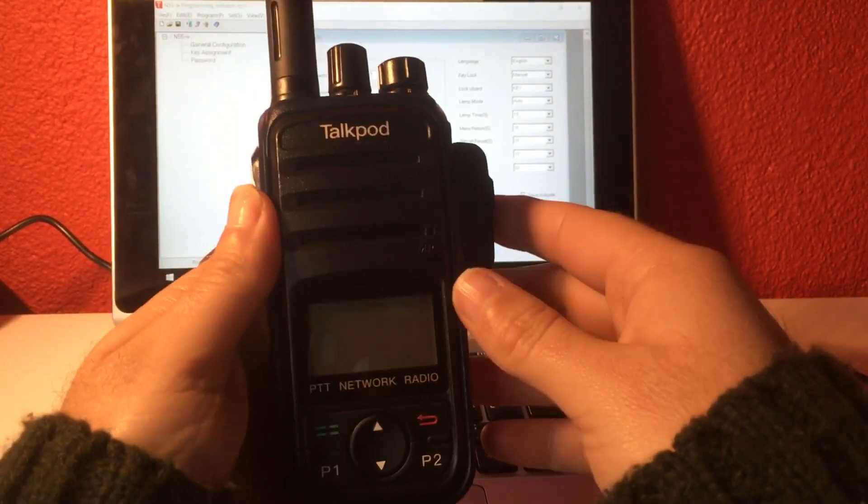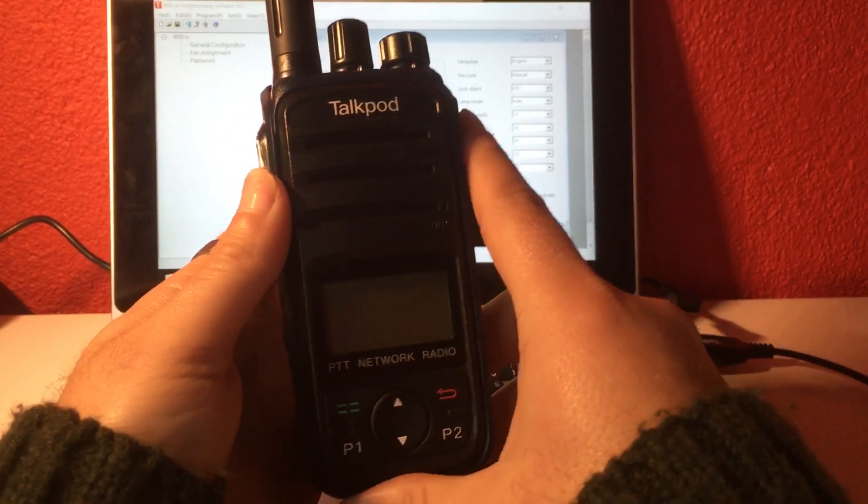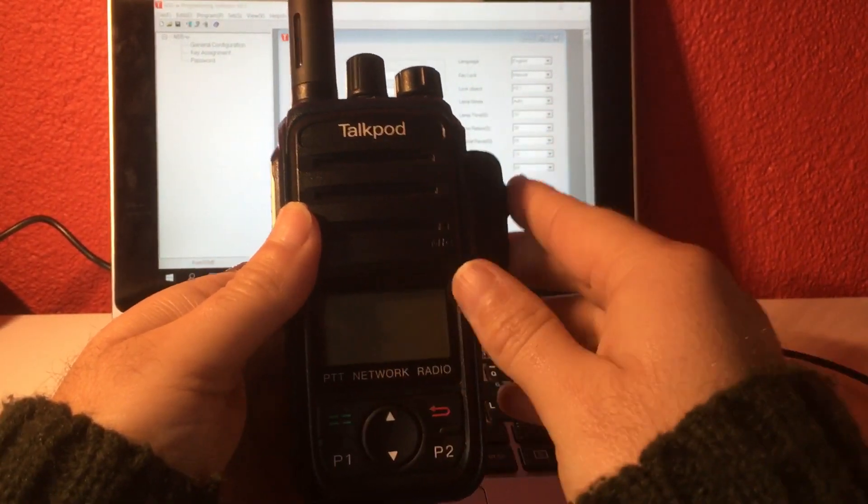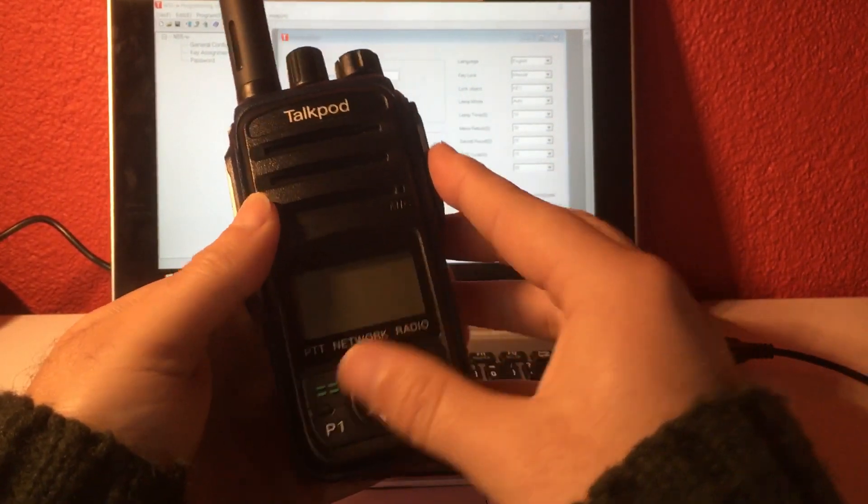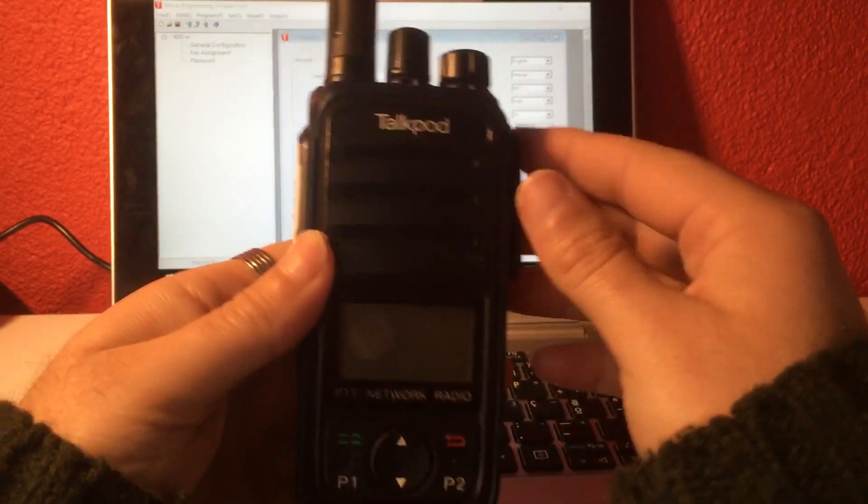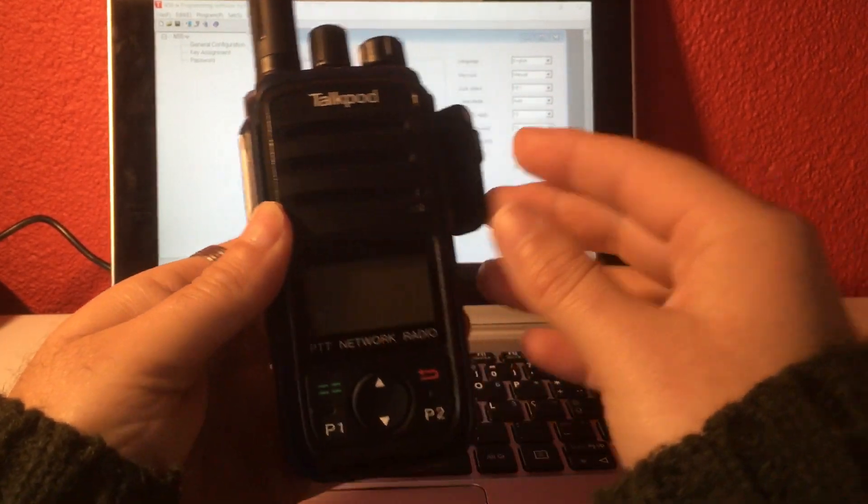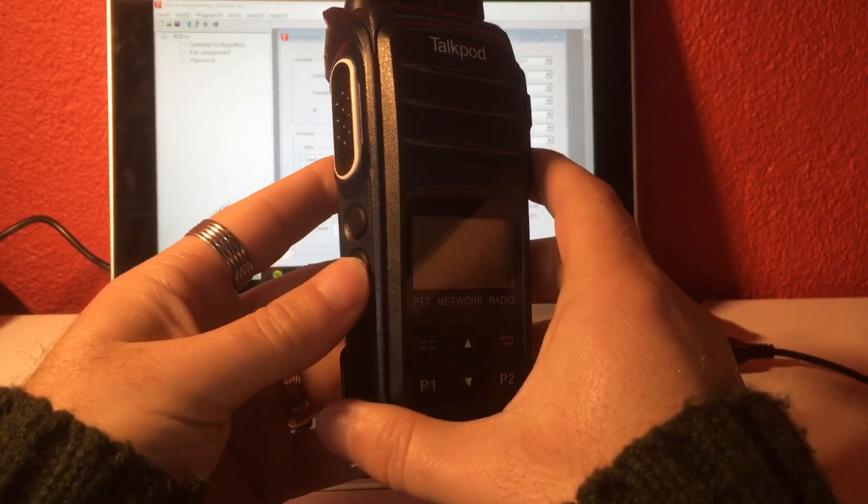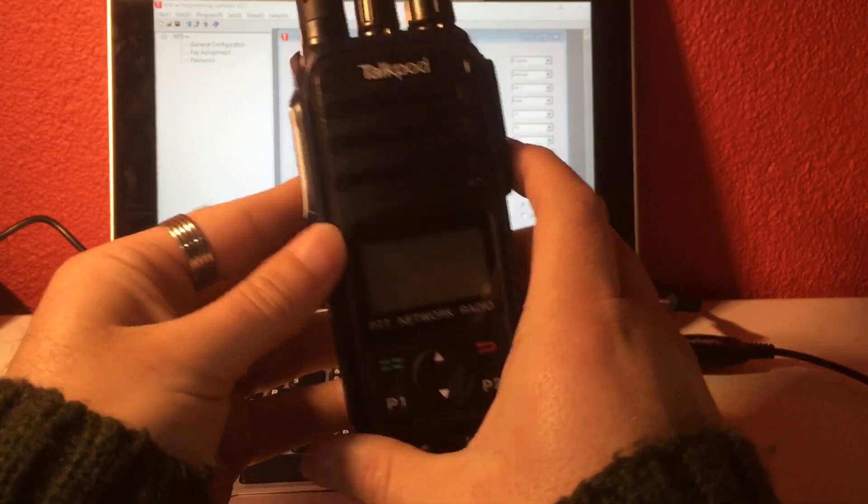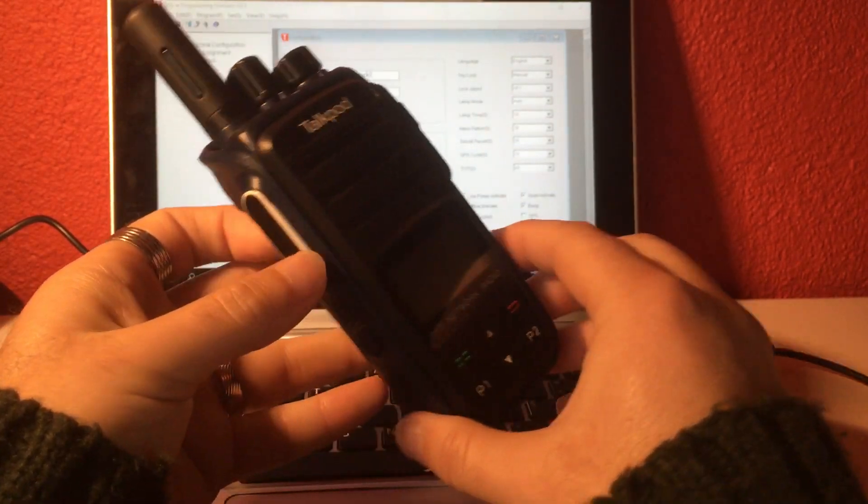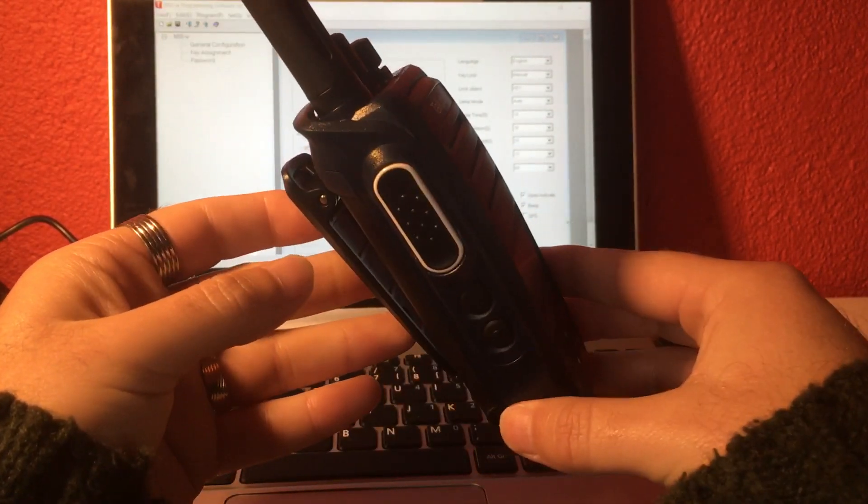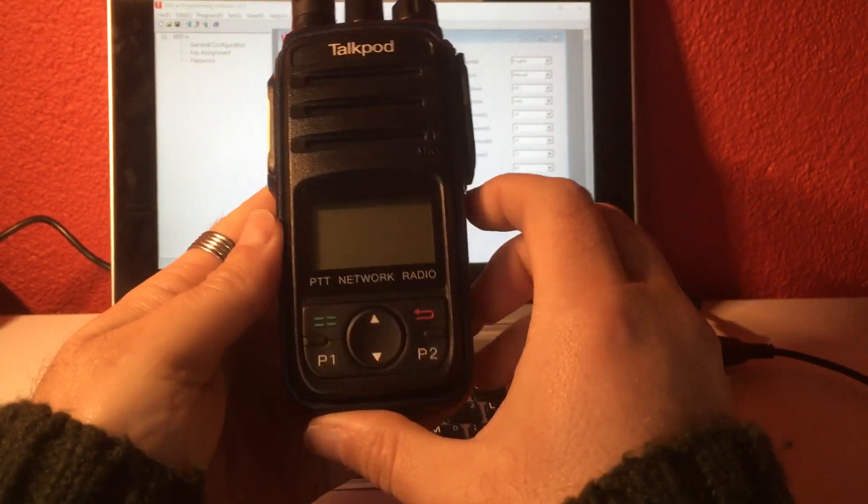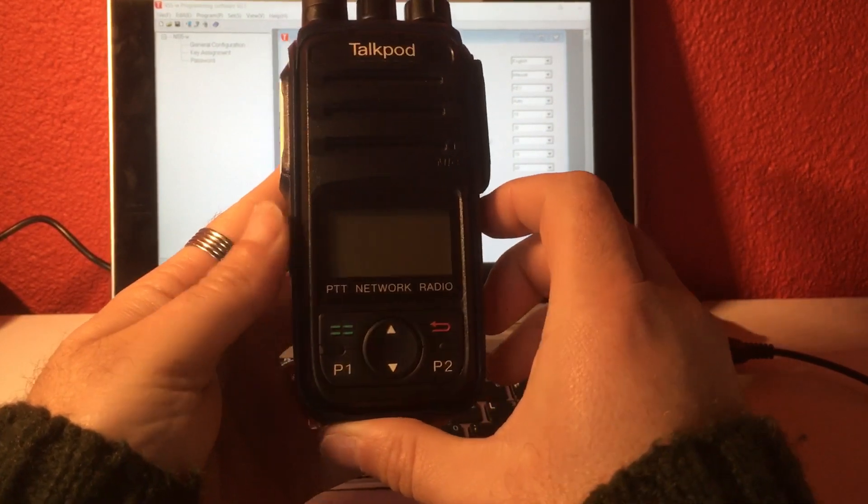Hello, welcome to this quick tutorial on how to program a TalkPod N55. It's a POC radio that is used on networks like ptt4u.com. This is a PTT over cellular network radio device.